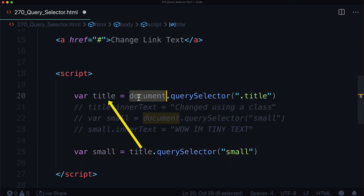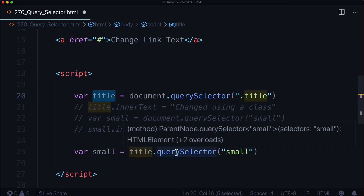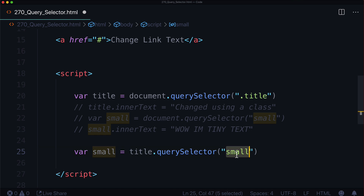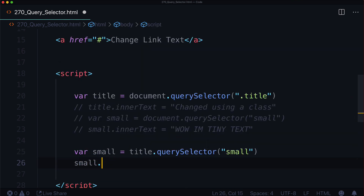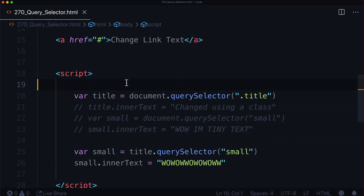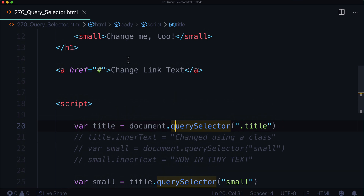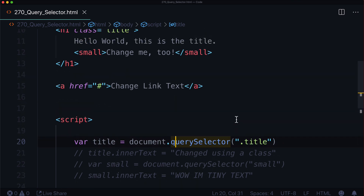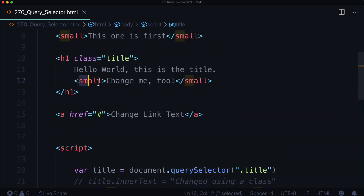So instead of searching the entire document object model, we're just looking through the title element and saying: anything inside that title with an element called small, grab the first one there. So now small.innerText equals 'wow wow wow wow wow wow wow'. And look at that — the first one is unchanged, the second one is changed. So now we know how to select an element by its class, and how to select a child element of that original selected element.